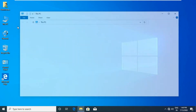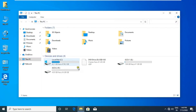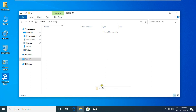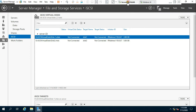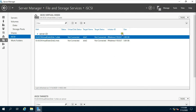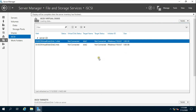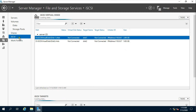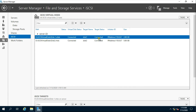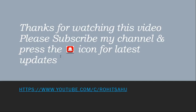Open This PC — both disks are now showing as drives. Go back to the server and refresh the Server Manager console. The virtual disk status shows as Connected. Thanks for watching. Please subscribe to the channel and press the bell icon for the latest updates.